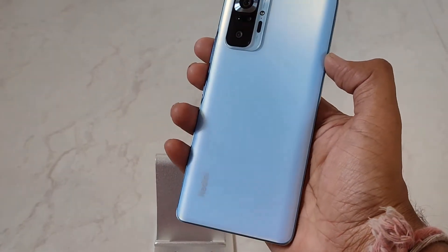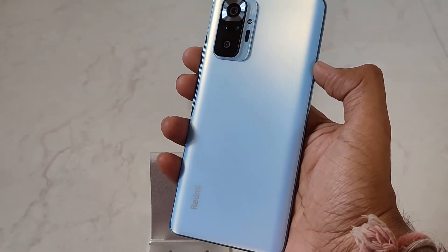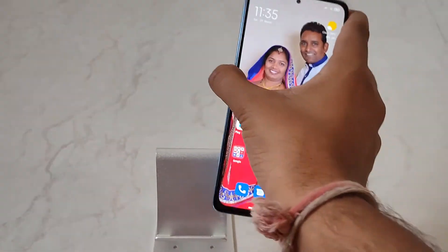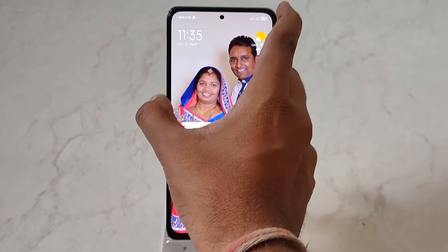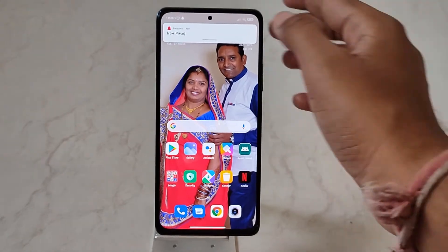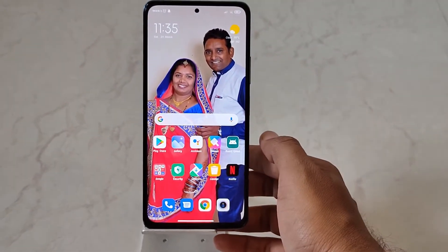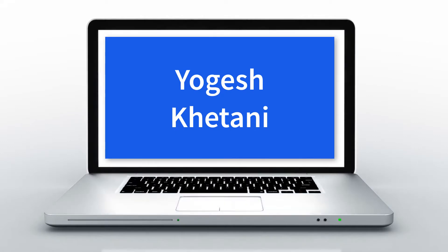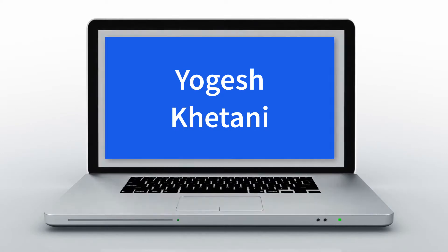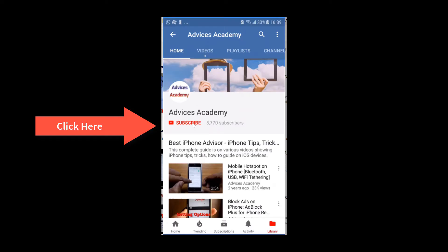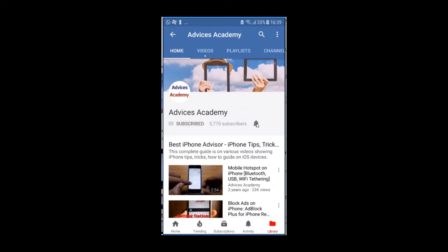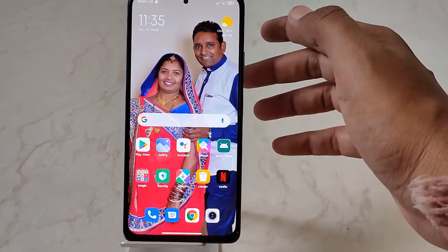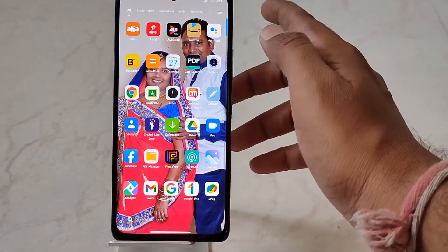Welcome guys! Here we have the Xiaomi Redmi 10 Pro Max, and in this video I'll be showing you how you can put the Xiaomi 10, Xiaomi 10 Pro, and Xiaomi 10 Pro Max in airplane mode. Subscribe to our channel and click on the bell icon for new videos. Hi guys, this is Yogesh and welcome to our YouTube channel.